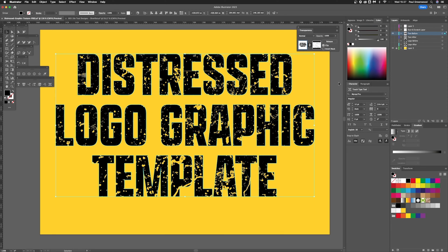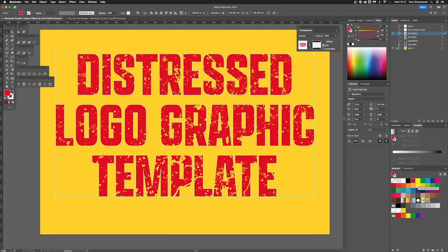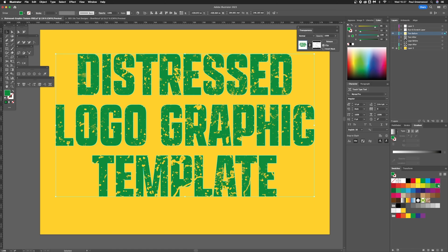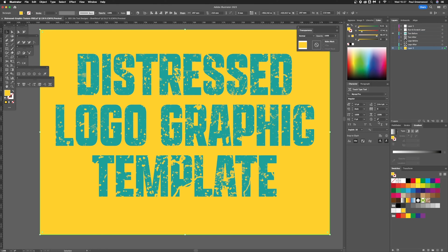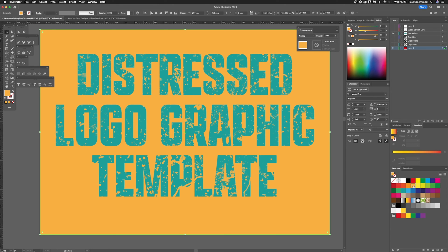Double click that and we're now back to our normal layer. We can actually change the colour to different colours, so it's fairly flexible once you've applied your distressed look. You can also change the colour of your background to anything you like — anything that really suits the graphic.